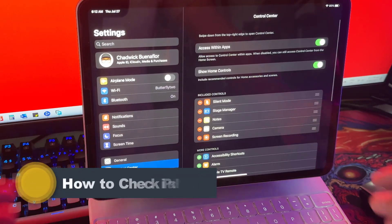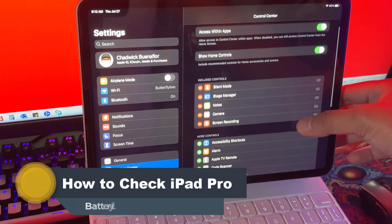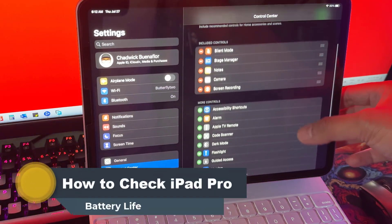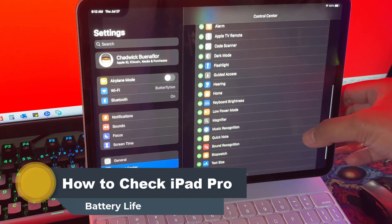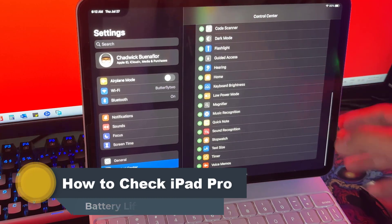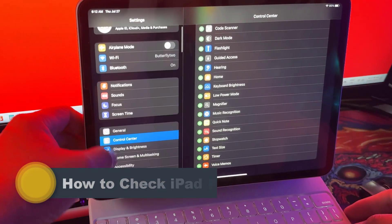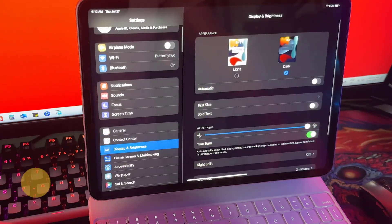Hey there tech enthusiasts! Welcome back to our channel. Today we're diving into a crucial aspect of iPad Pro performance: battery life.